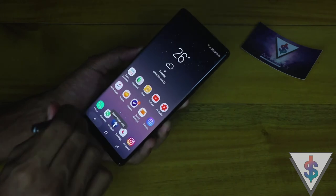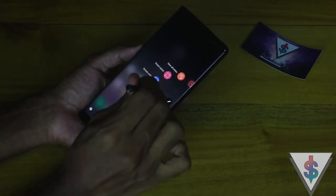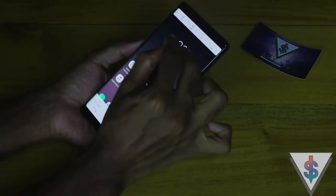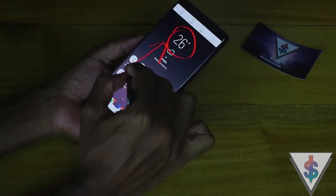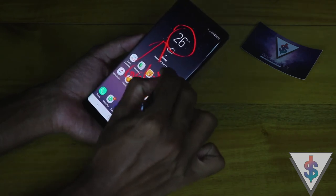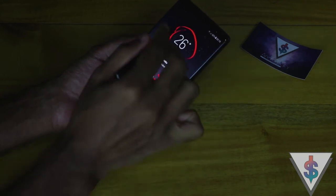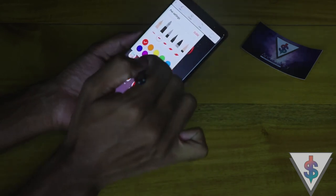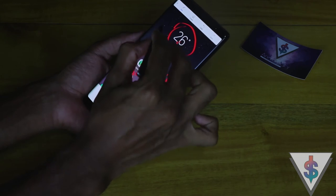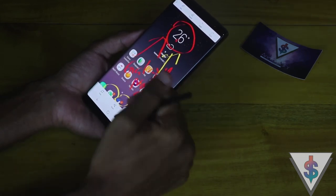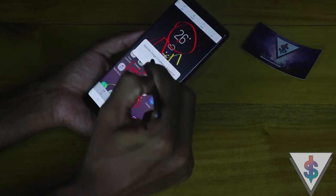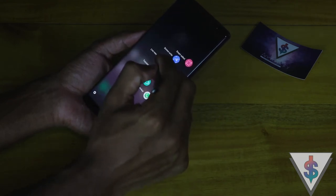The next thing is the Screen Write functionality — this is the screenshot functionality where you can highlight something and draw on it. For example, you can highlight an area, write 'Galaxy Note 8,' change the pen, and do whatever you want. You can undo, crop it, share it, or save it onto your device as well.